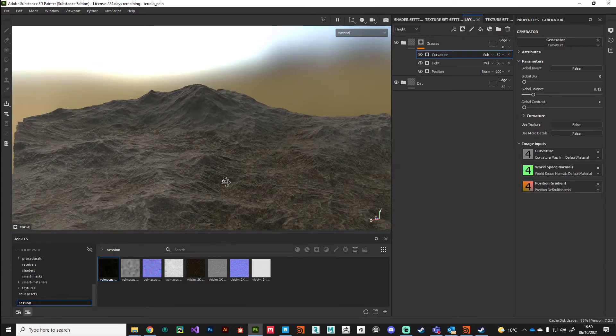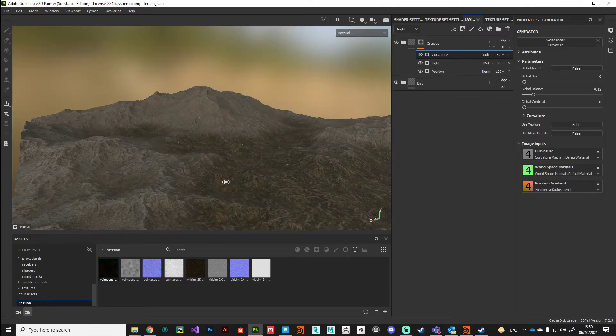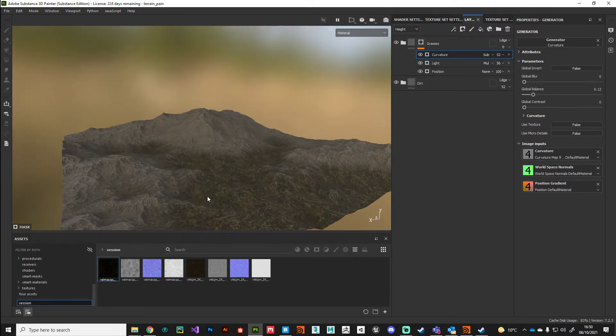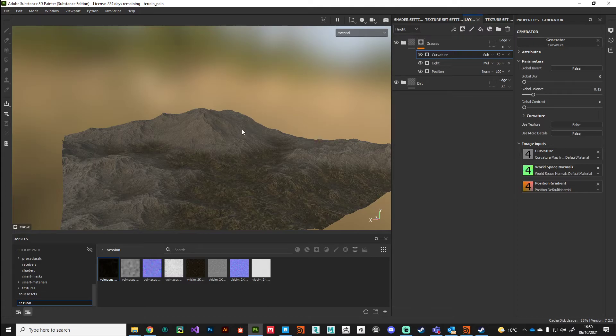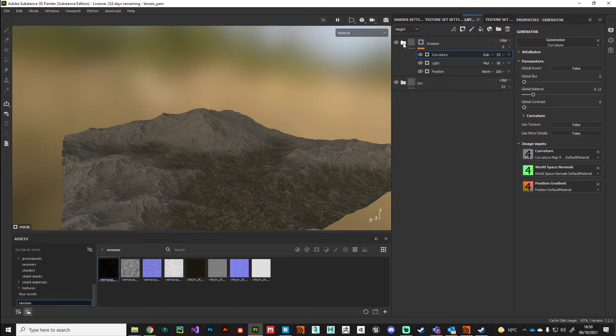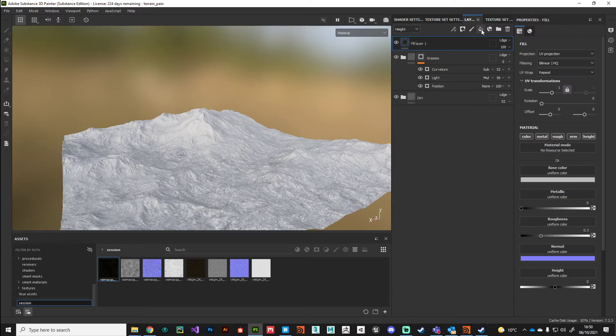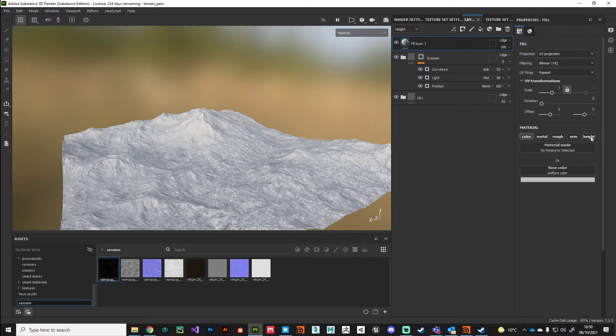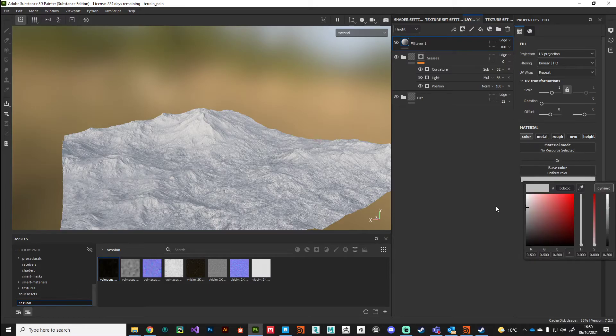Before we move back into Houdini and look at ways we can start bringing in information from our height field, I want to show one more use of blending modes to pick out highlights on sharp edges. I'll drop down another fill layer. The only channel we're interested in is color, so I'm going to deactivate all those maps and set my color to white temporarily.